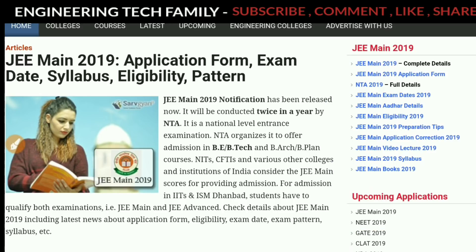I will give you the link to this site in the description. You will have all the details on it and you can learn everything from it.